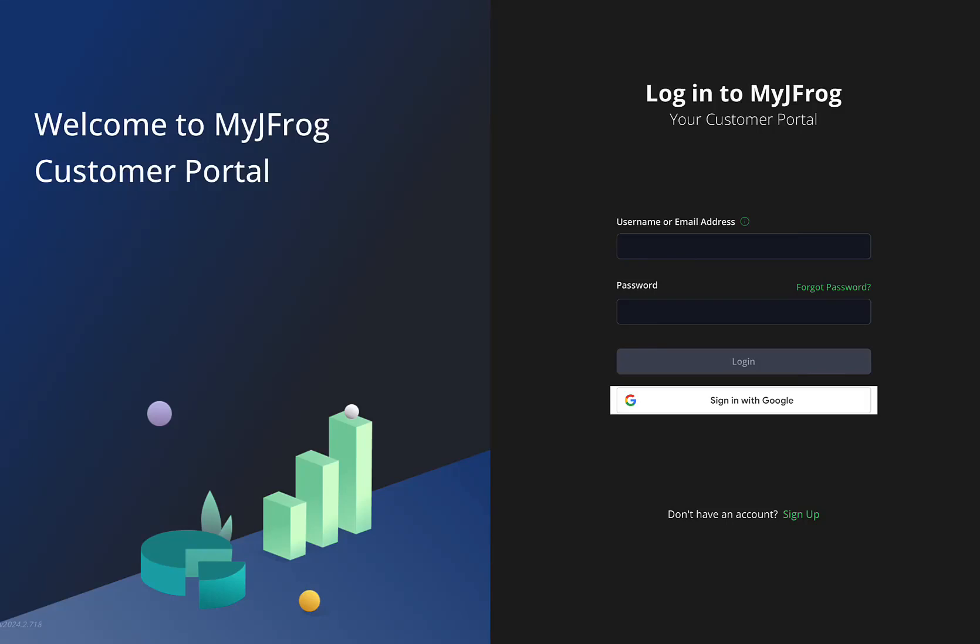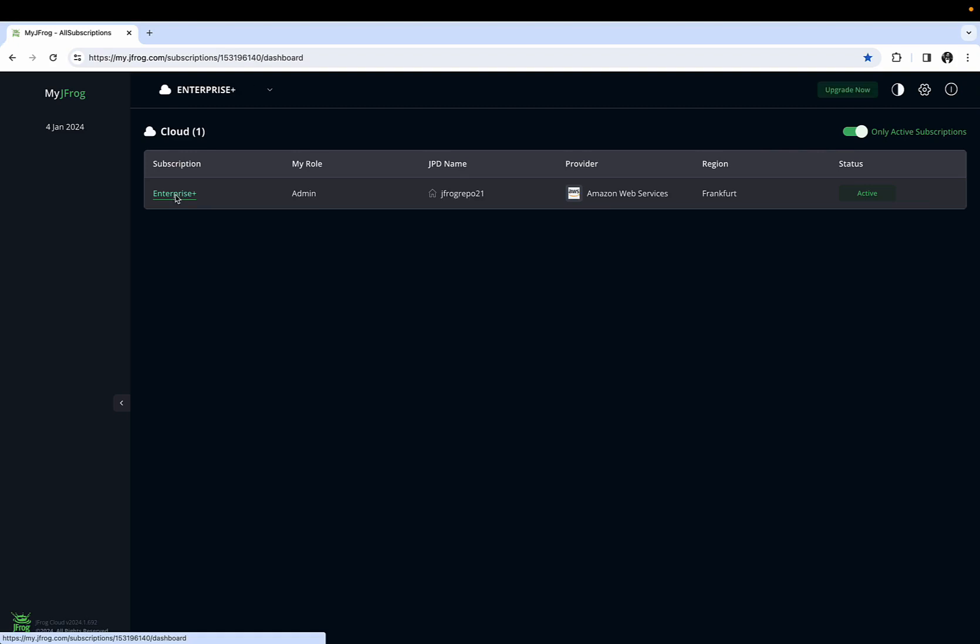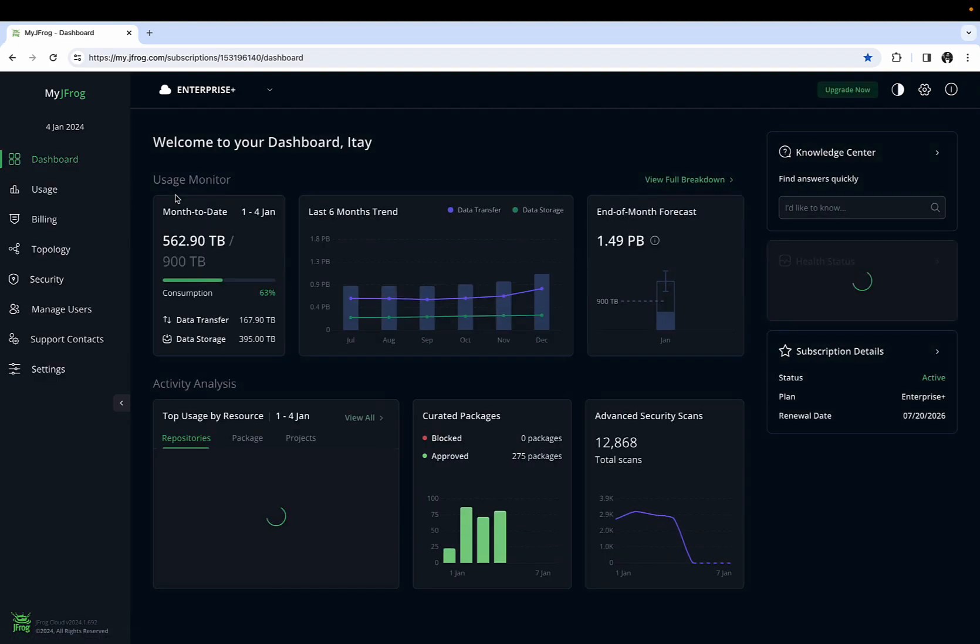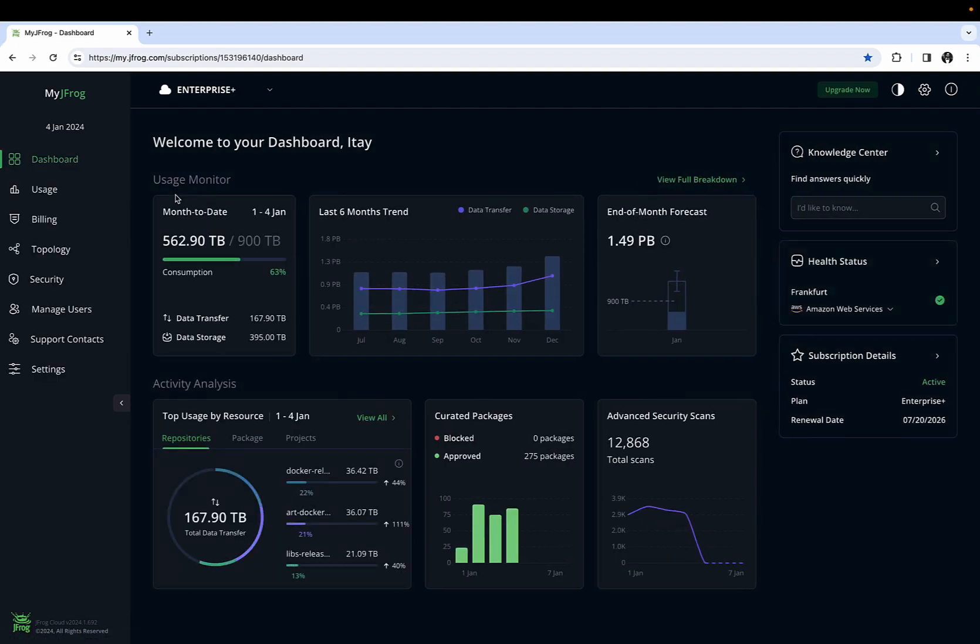Hello and welcome to the MyJFARG portal. Once you log in, you are presented with a dashboard that provides you with an overall view of your usage on the JFARG platform. The dashboard provides the following key pieces of information.